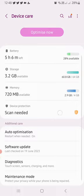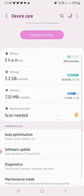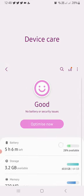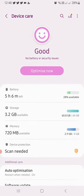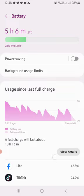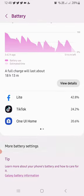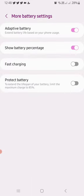Just click on Battery, then scroll downwards to More Battery Settings. At the More Battery Settings, you can see you've got four options here: Adaptive Battery, Show Battery Percentage, Fast Charging, and Protect Battery. Now you can see our problem is the slow charging.